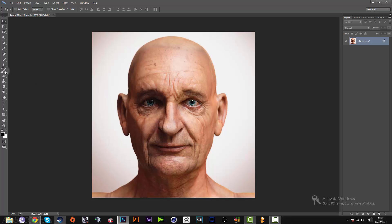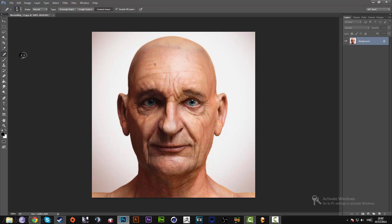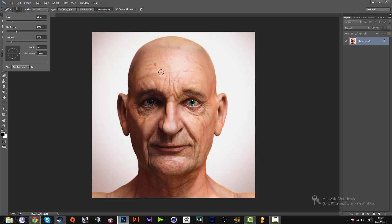Once you have your picture open, grab up your spot healing brush tool, make sure it's on sample layers clicked on there, and just select an appropriate size for your brush. Make sure that the hardness is on 25 and spacing is on 1%.